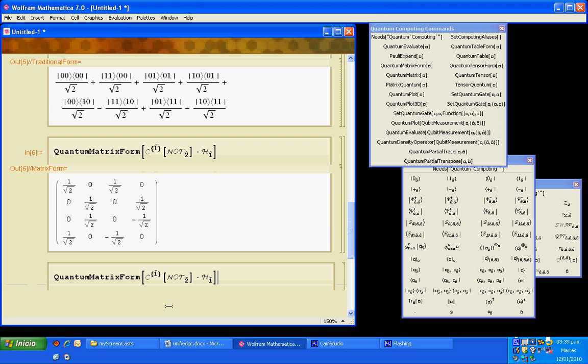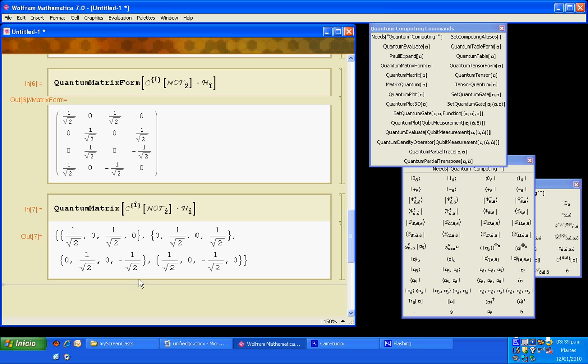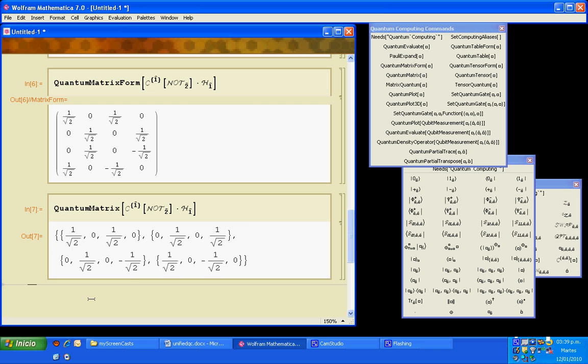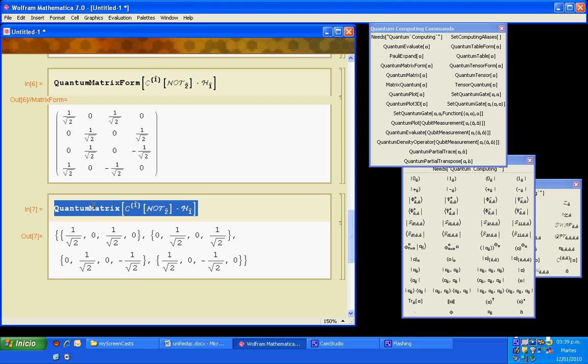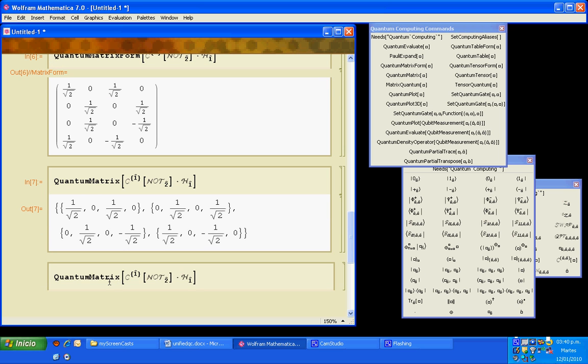And this doesn't look as nice as the matrix form but is the usual way to enter a matrix that is going to be used in calculations inside Mathematica. Now instead of quantum matrix, we can write for example quantum table form.